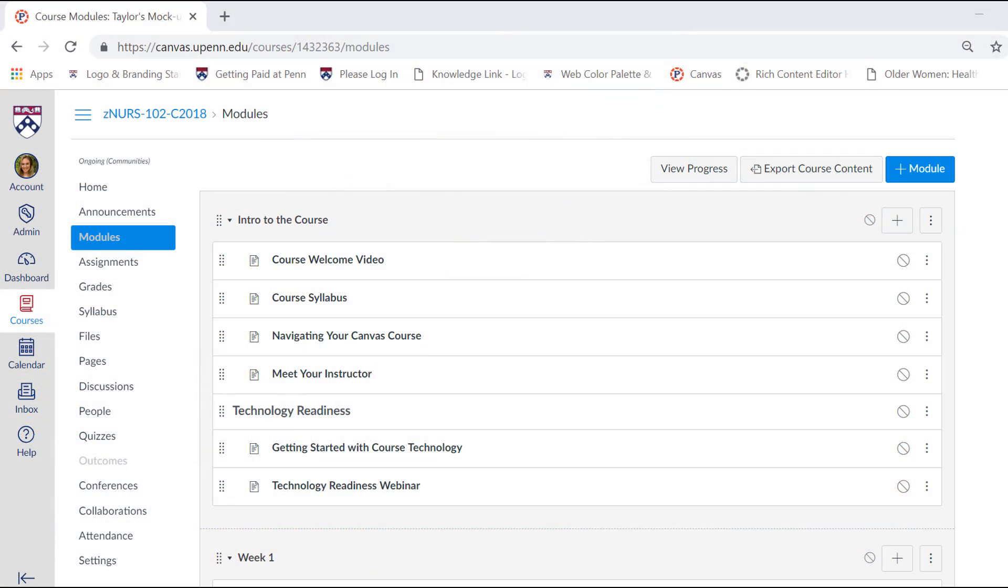As you probably know, modules are a useful tool for organizing course pages and improving the overall course presentation and flow.